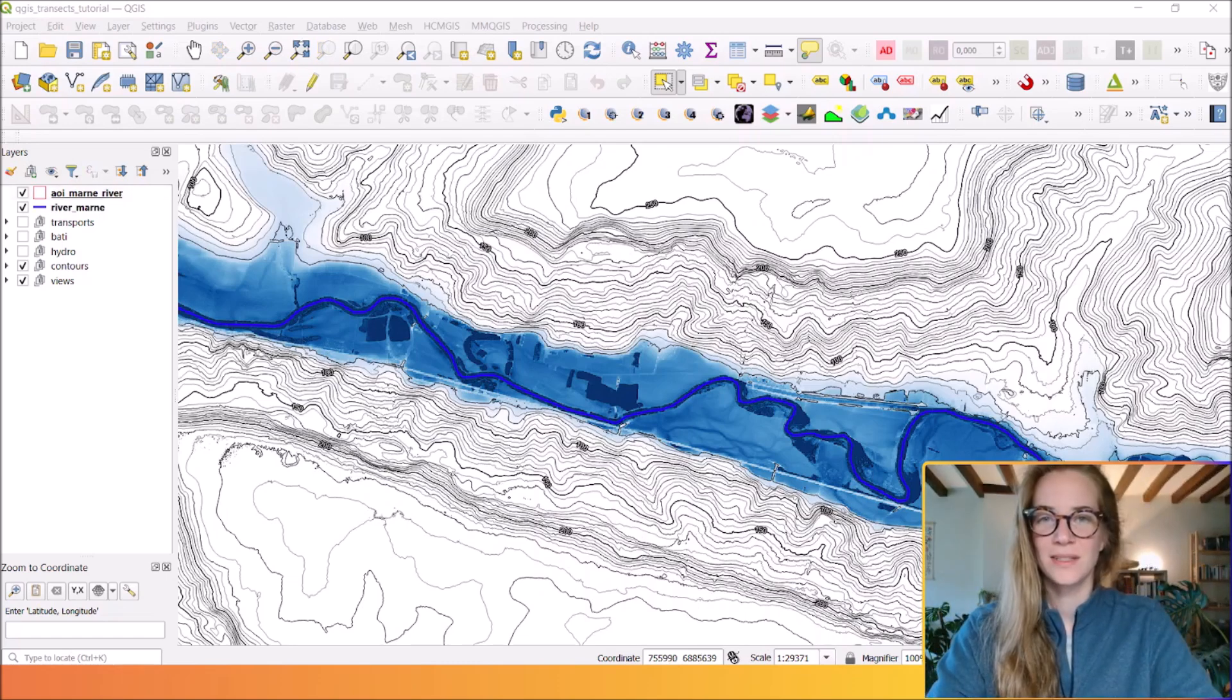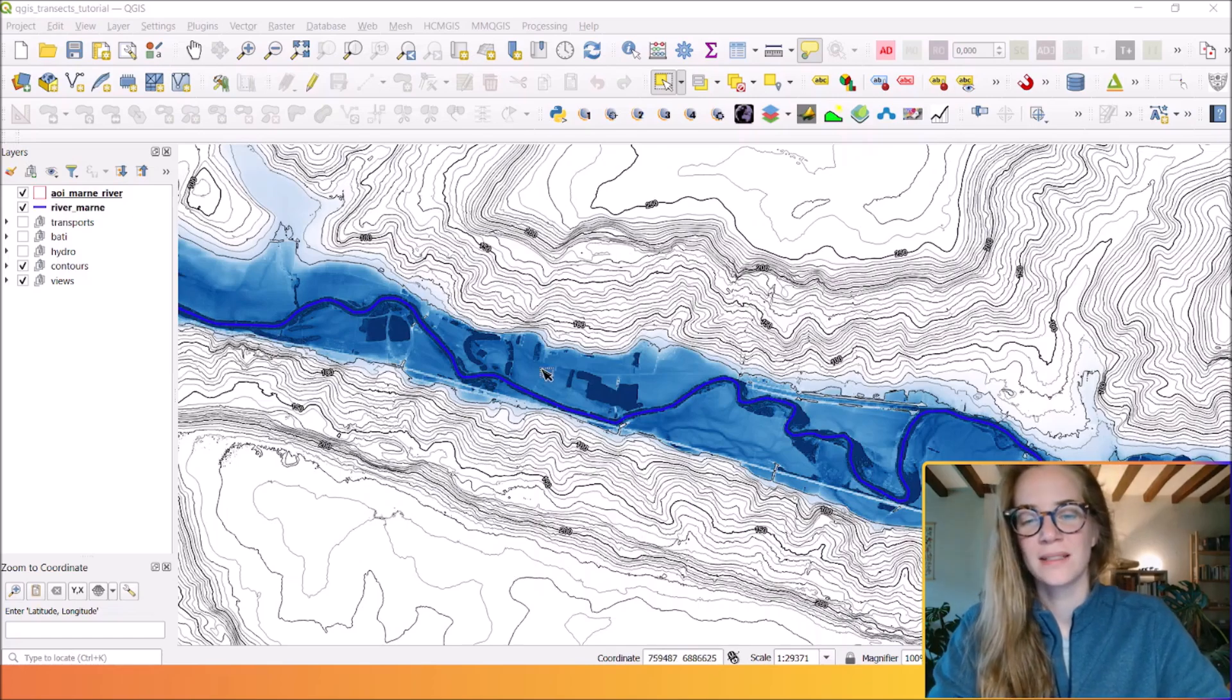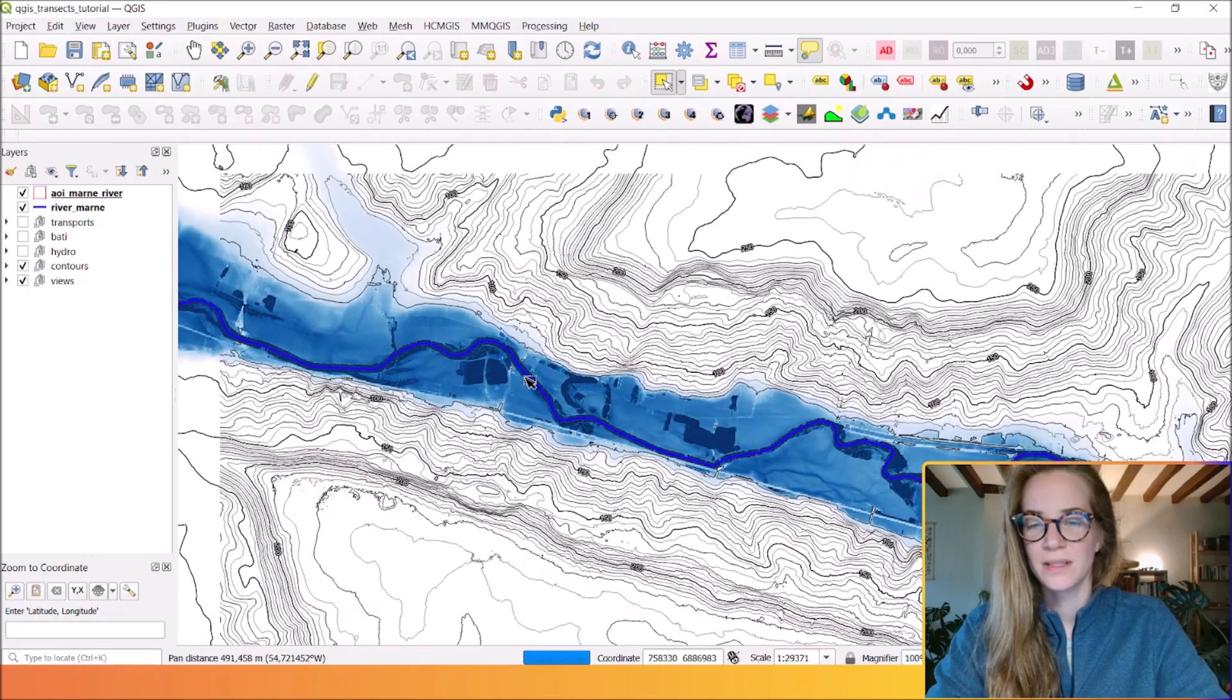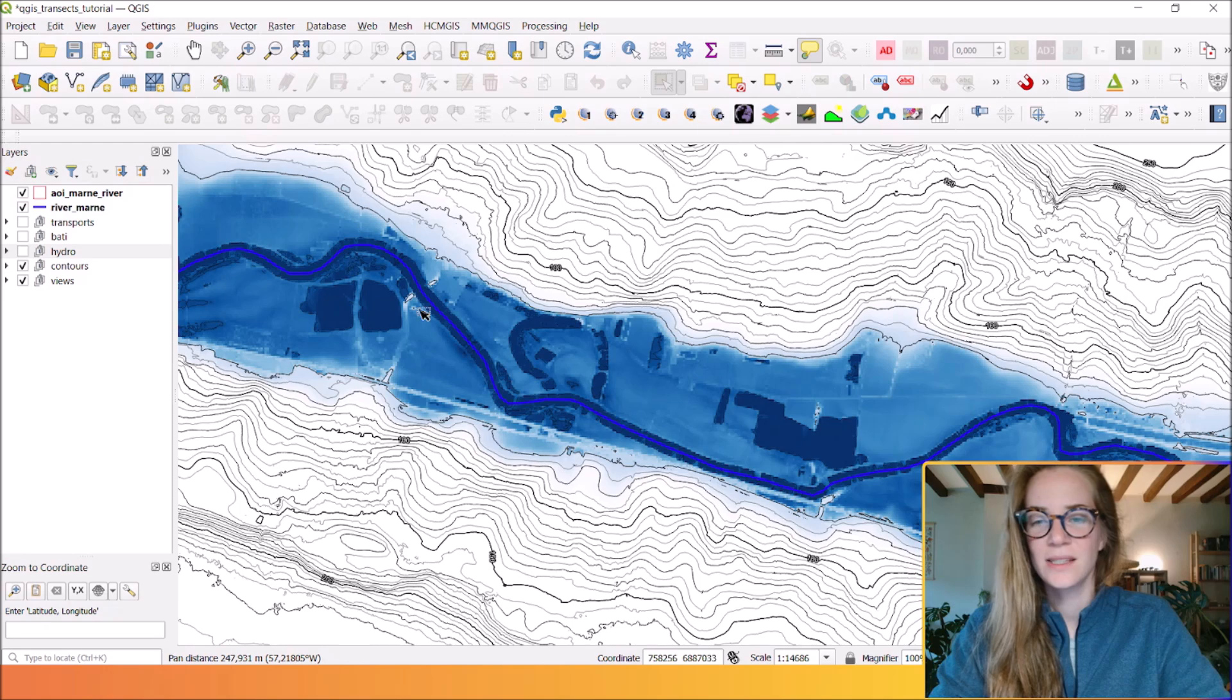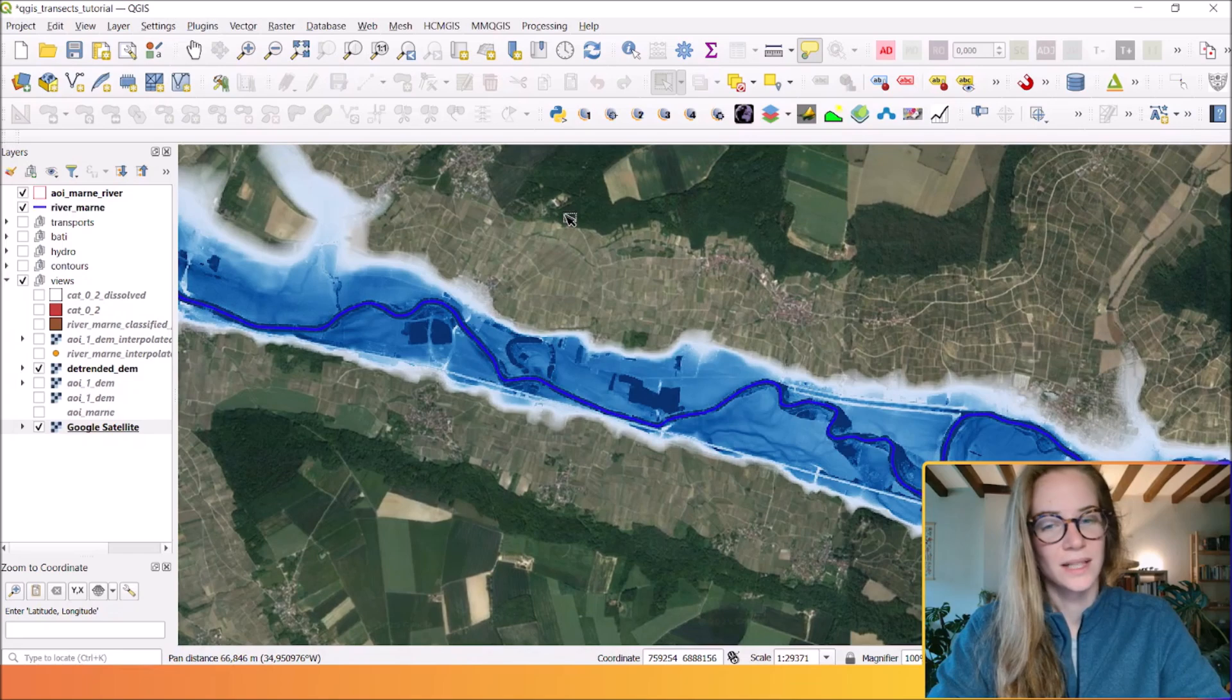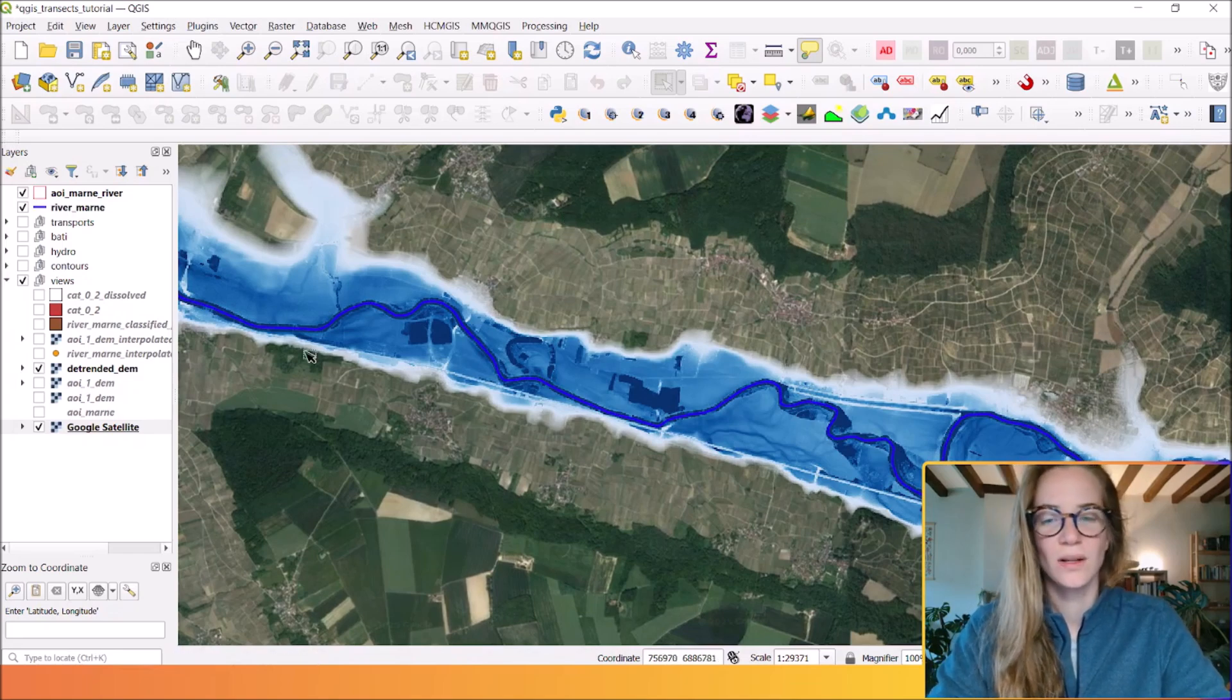All right, let's jump right in. The first step is to generate evenly spaced points along the line. Here you can see the Marne river, and maybe you want to calculate topographic transects along this river.